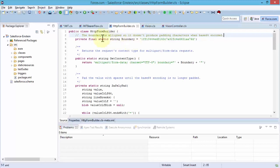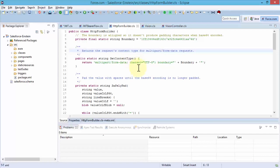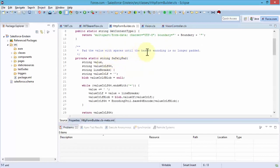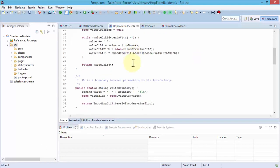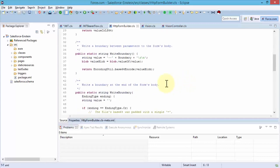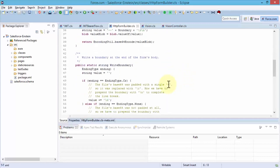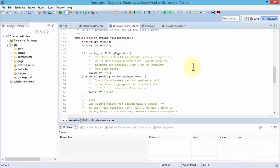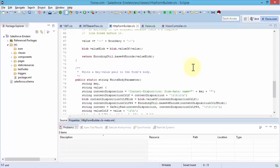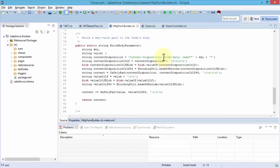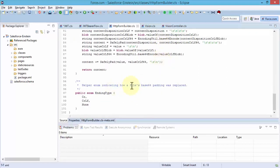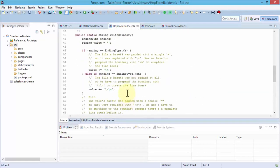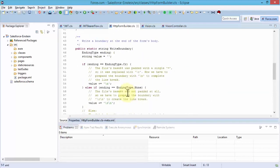I've also made some comments so that it's easier for you to follow. First, the boundaries aligned. It returns the request content type for multi-part form requests and creates a public static string get content type method. We pad the value with spaces until the base64 encoding is no longer padded. Once that's done we write a boundary between parameters to the form's body itself, and then we write a boundary at the end of the form body by using the write boundary method.